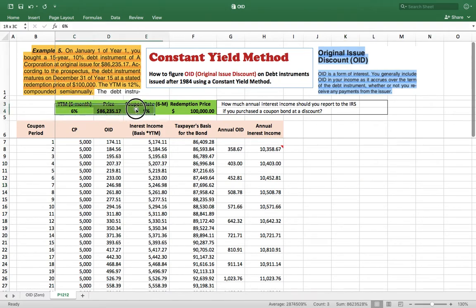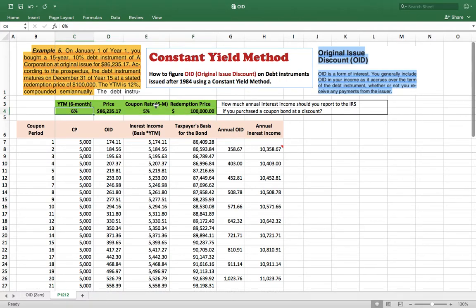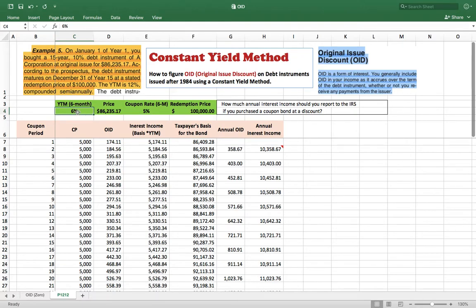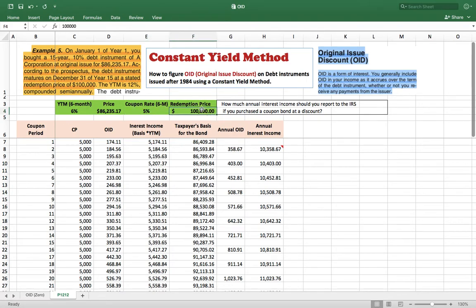The yield to maturity is 12%, compounded semi-annually. So the yield to maturity and the coupon rate are both expressed per payment period — that is, per six months rather than annually. The yield to maturity is 12% and the coupon rate is 10%, so you can buy this bond at a discount, and the face value at maturity is $100,000.